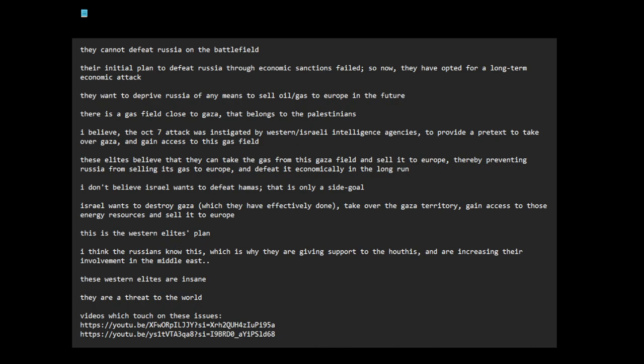These Western elites are insane. They are a threat to the world. By Western elites, I mean certain interests. I can't say all of them. I don't know who they are. I don't have their names. But there are these people, these evil, diabolical, megalomaniacal, cartoonish villains.